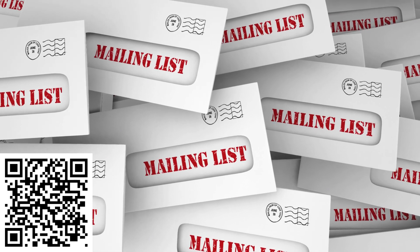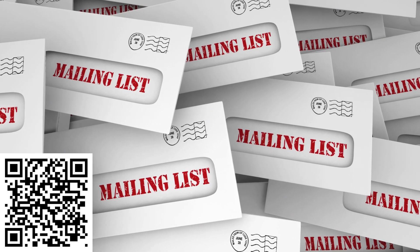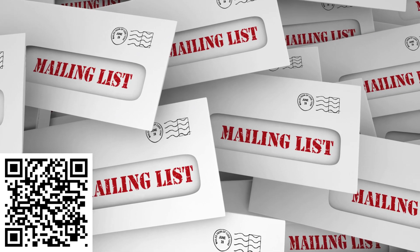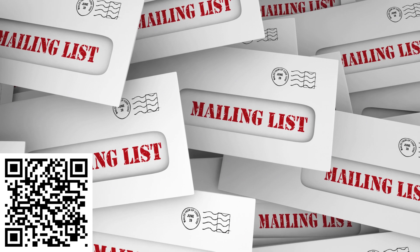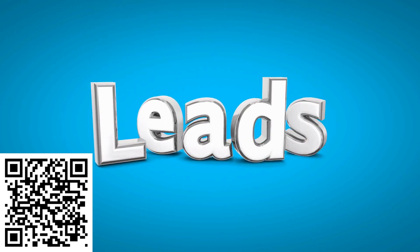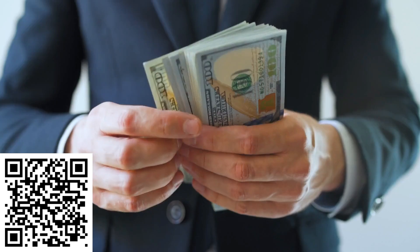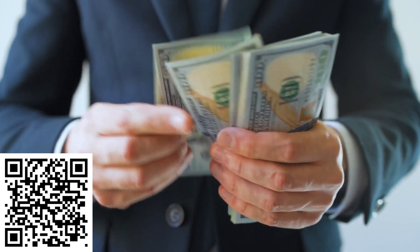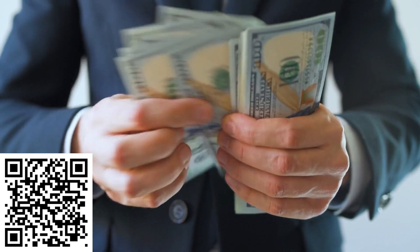Do you need a targeted business opportunity mailing list for your direct mail campaign? We generate thousands of opportunity seeker leads each month. All of these people are looking for ways to make more money.